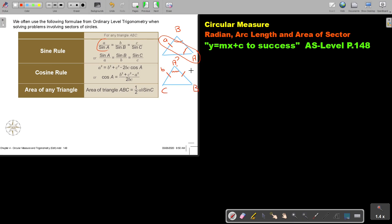They give you two sides with an included angle, and for example, ask you to find the third side. Or if they give you three sides, they can ask you any angle. And don't forget the area of a triangle that doesn't have 90 degrees — the information is like the cosine rule, but in the formula you use sine. So it's half B C sine A. This is just a quick revision of ordinary level trigonometry.